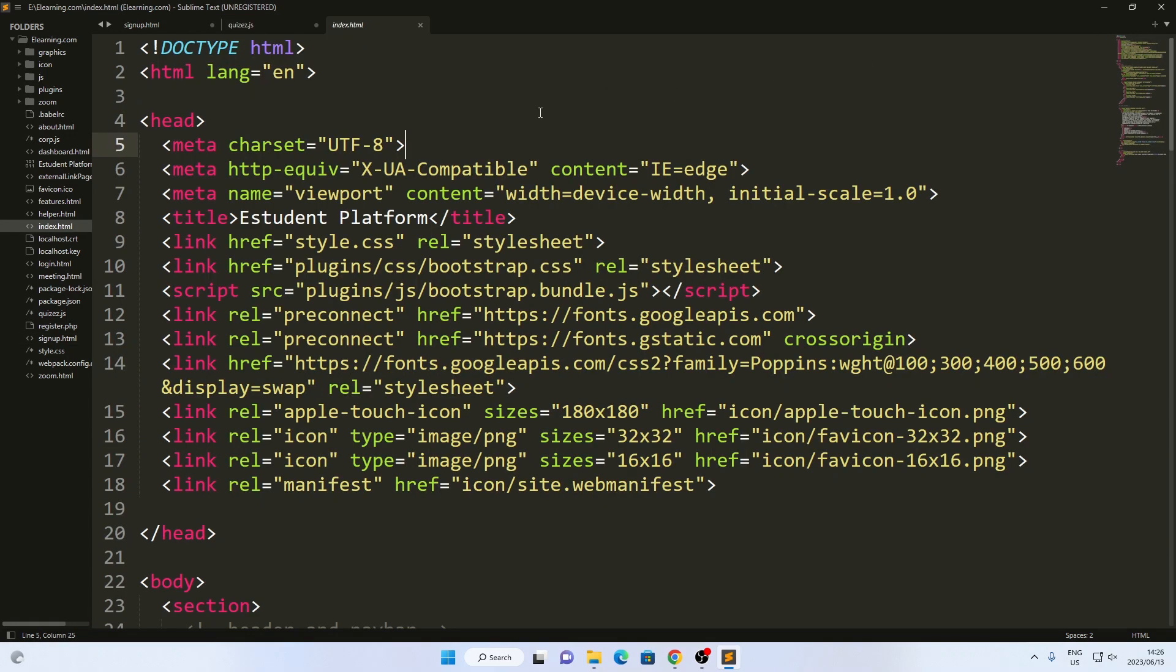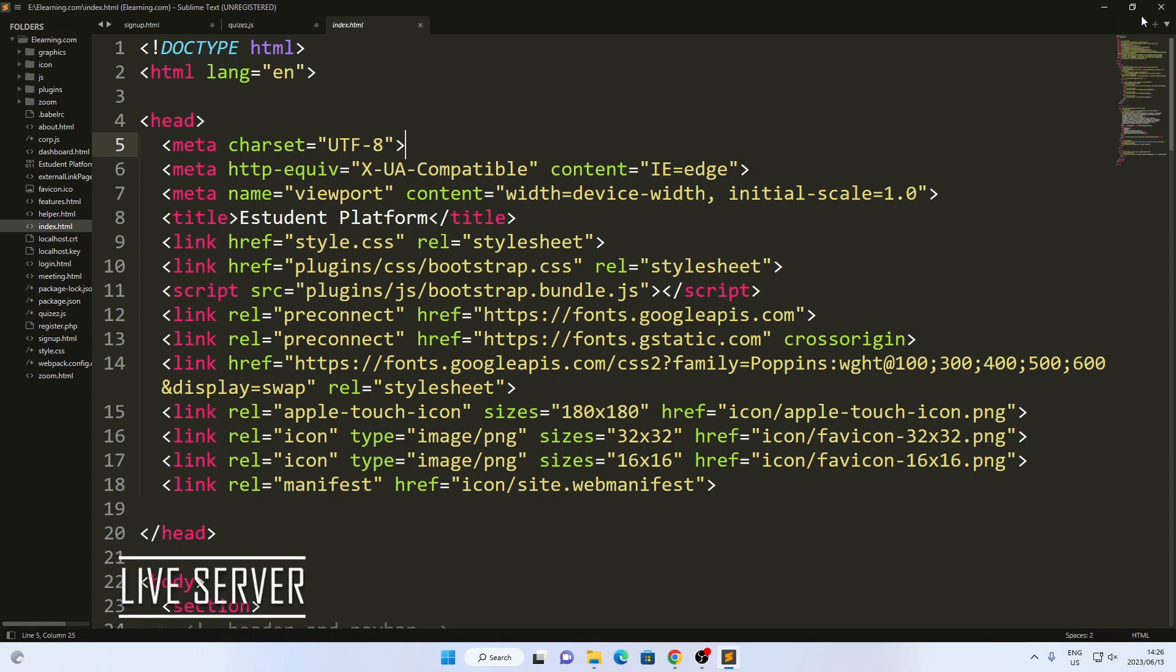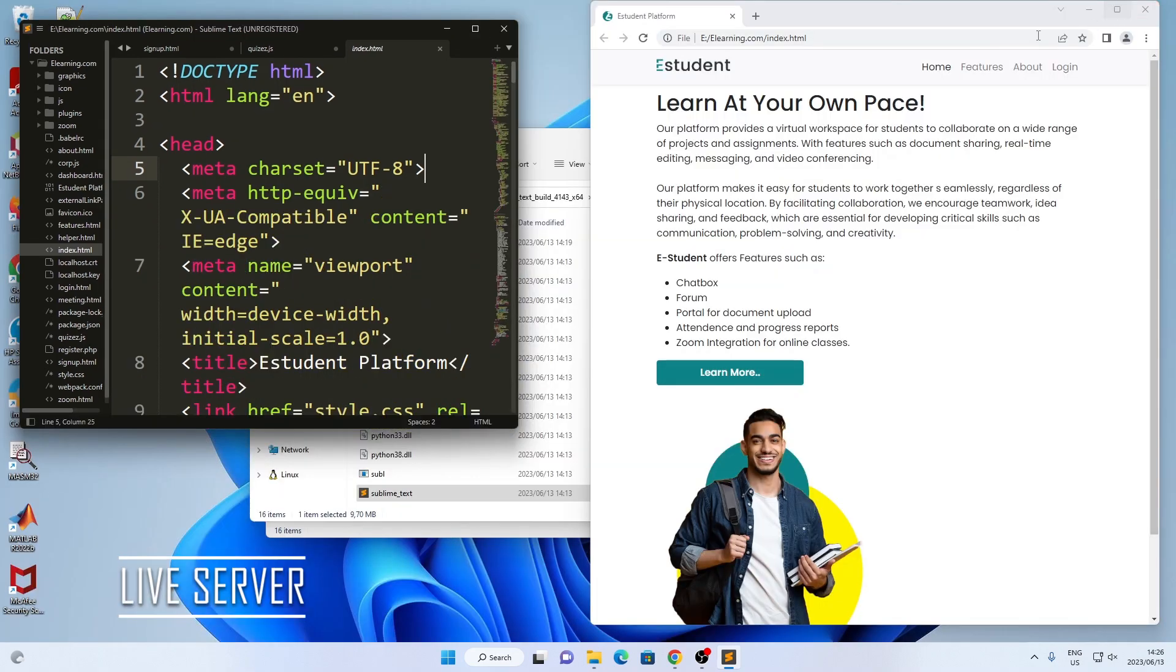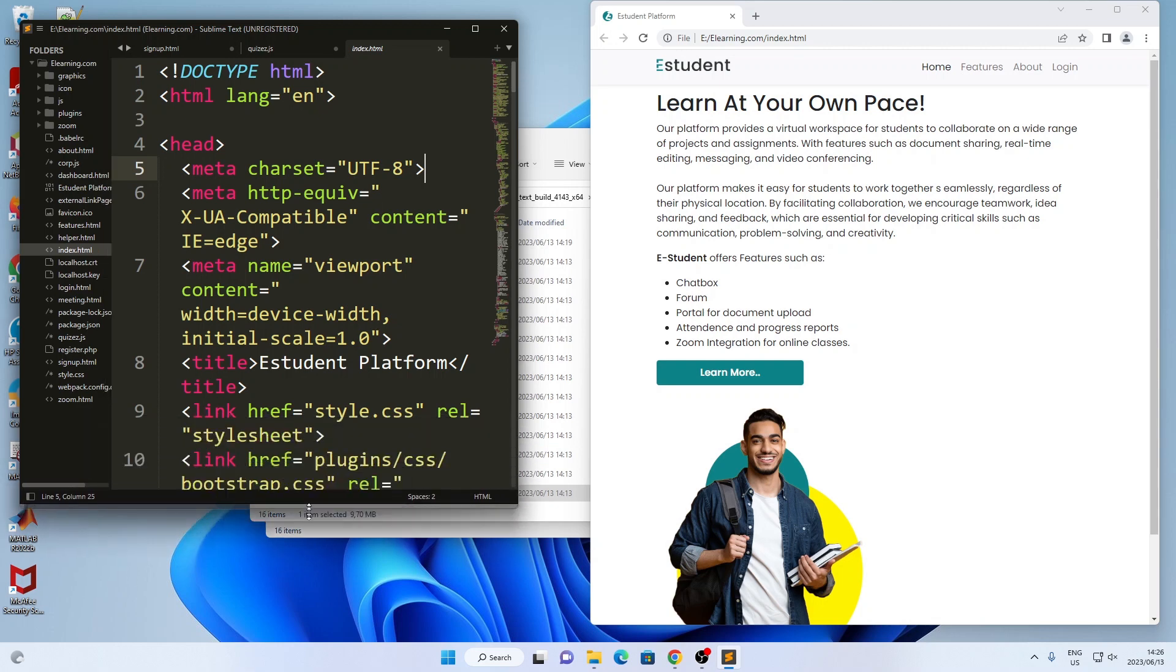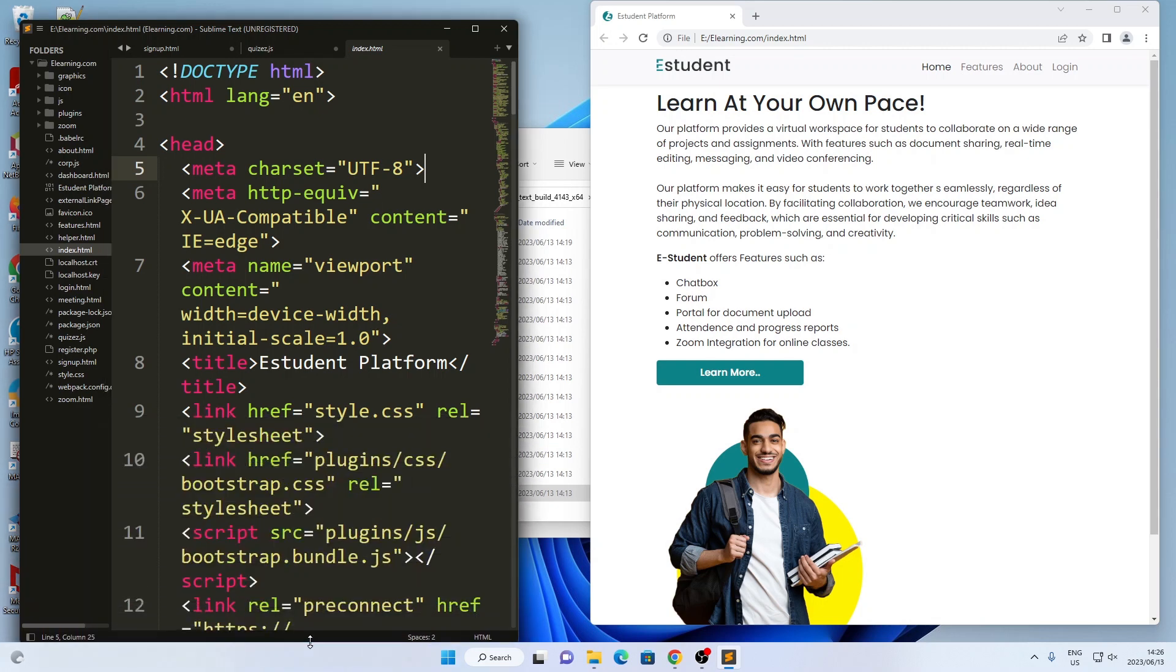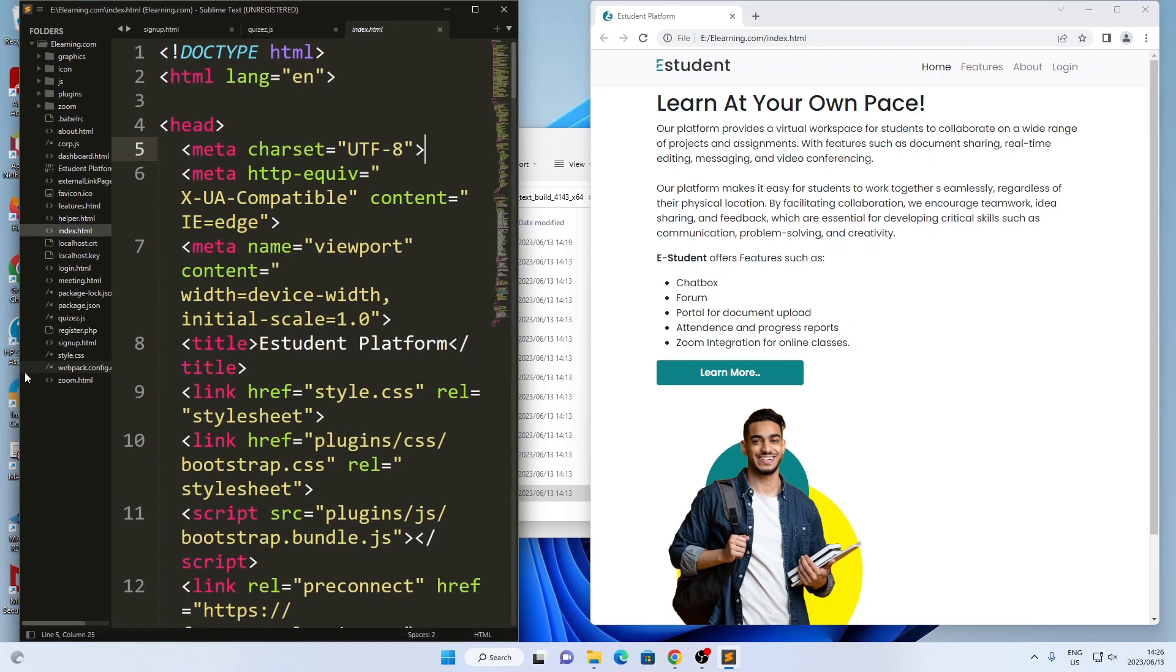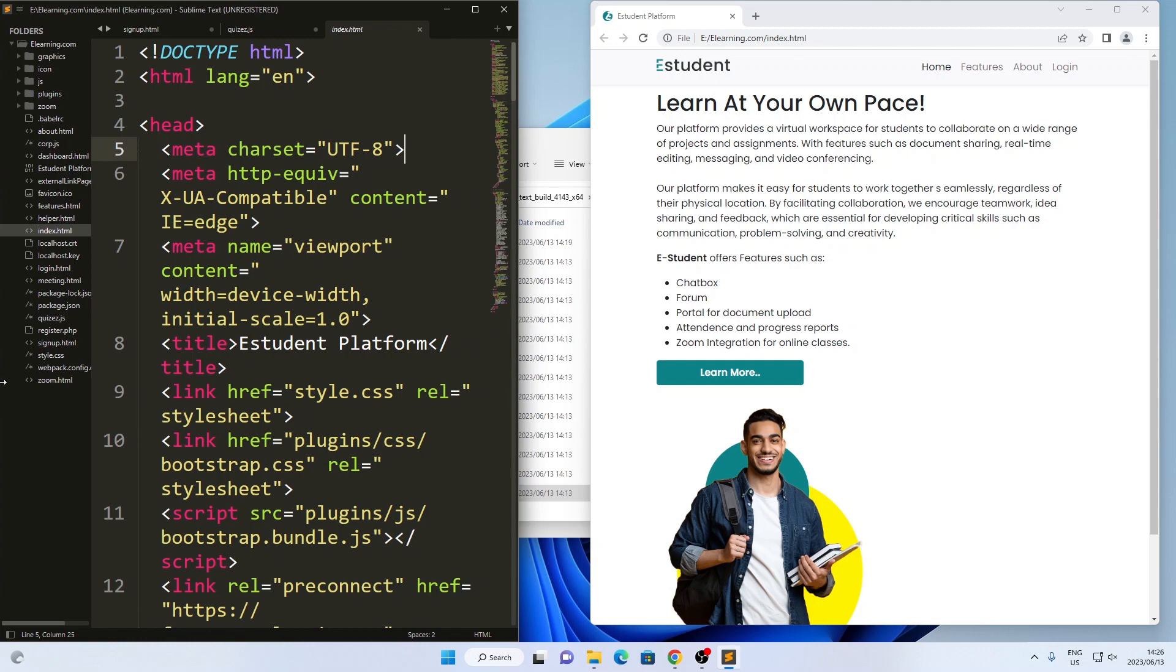Now, let's talk about live preview or live server in Sublime Text. To see a live preview of your code, simply left click on the code and open it in the browser. This will render your web page, allowing you to see the changes in real time.